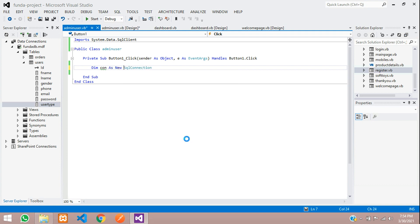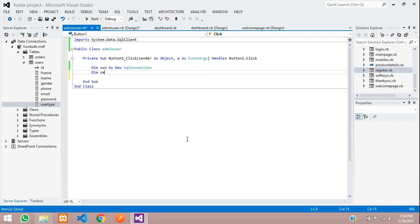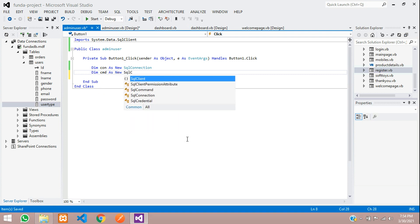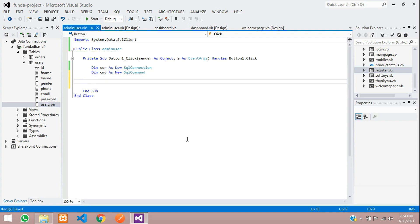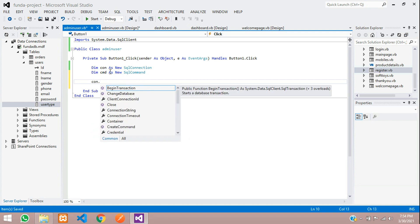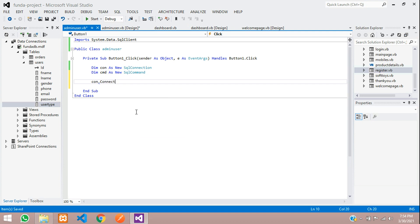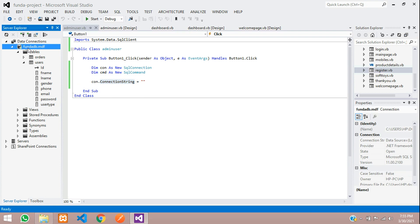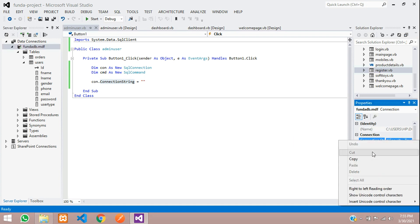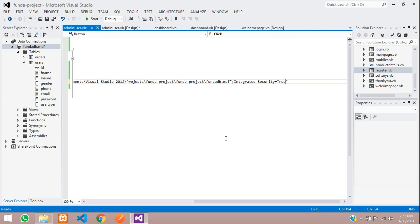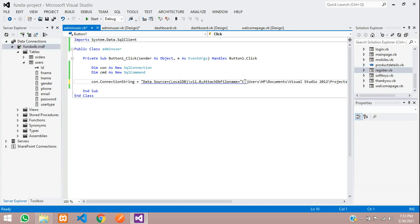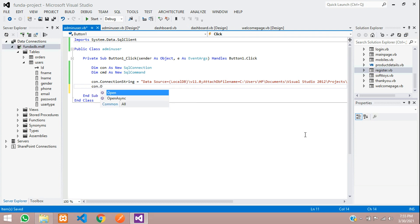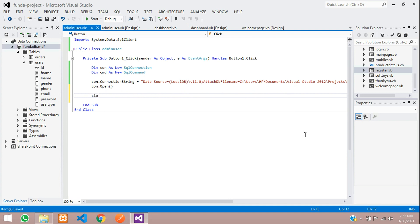Create the connection as new SQL connection. Then create a command variable 'cmd' as new SQLCommand. For the connection string of 'con', if you don't find this, go to your database and copy the connection string. Paste it inside the double quotes and remove any extra double quote from your path. Save. Now let's open the connection with Connection.Open and close it with Connection.Close.